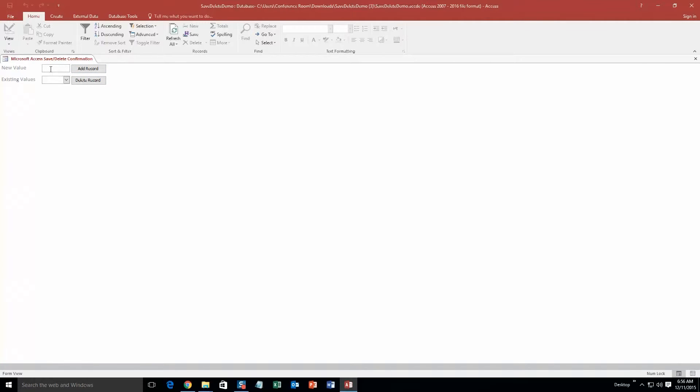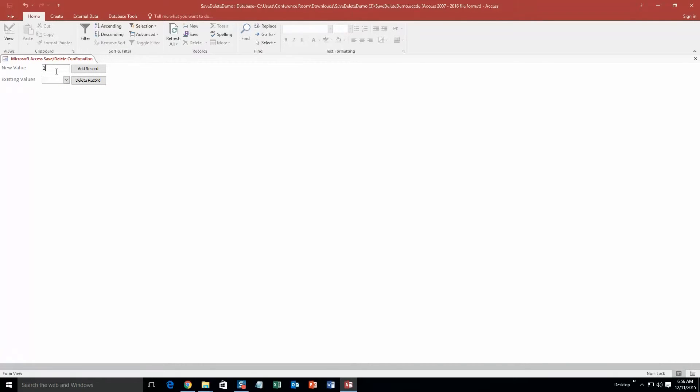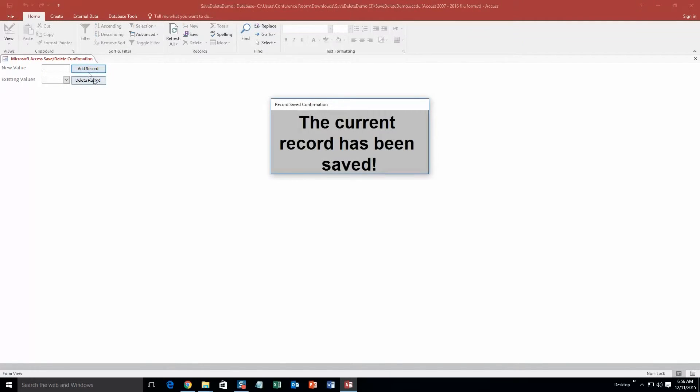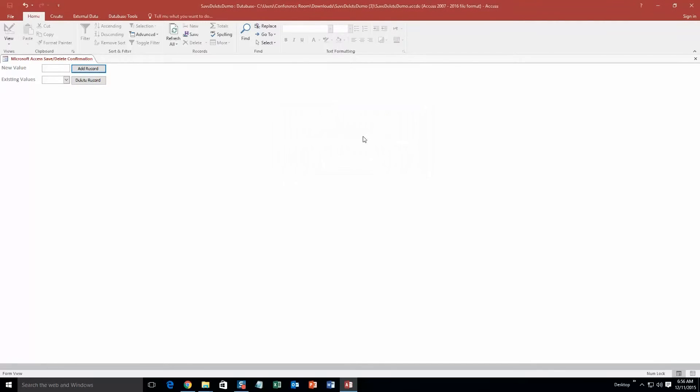So we already have some existing records right here. And I'm going to just add a new one. We'll just put a number. We'll put 25. Add new record. And there we go. The current record has been saved. So it just confirms with you that it has been added. And if you look now, there's 25.